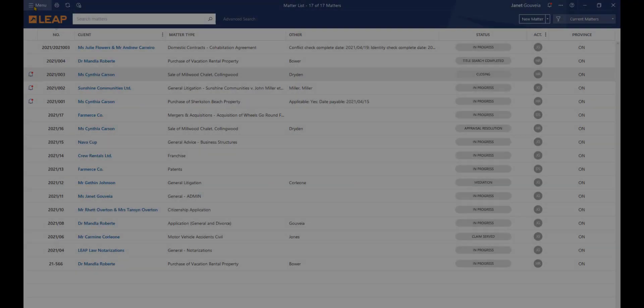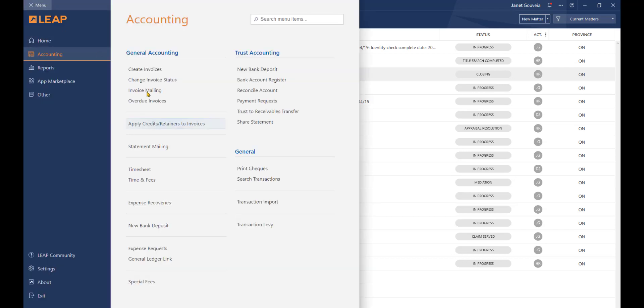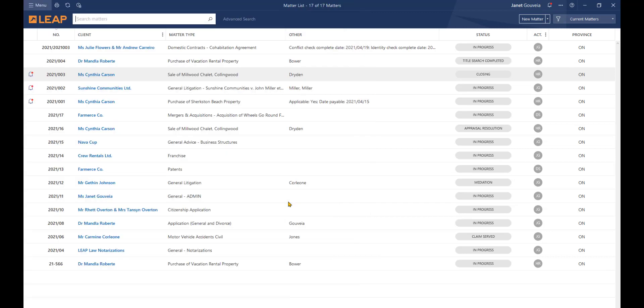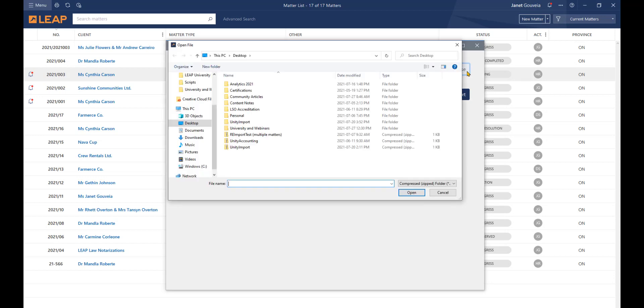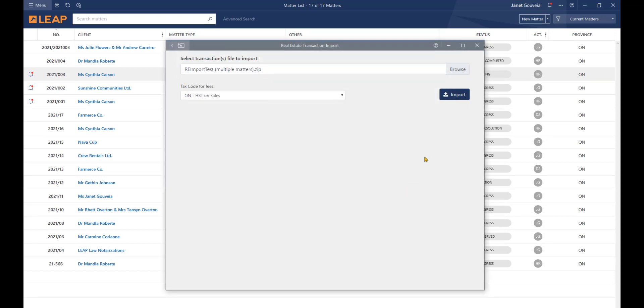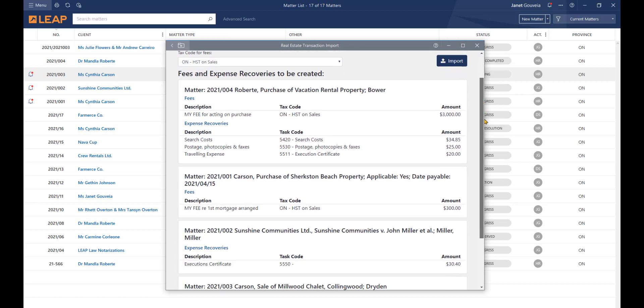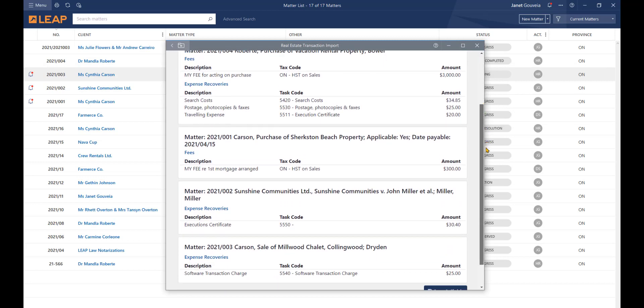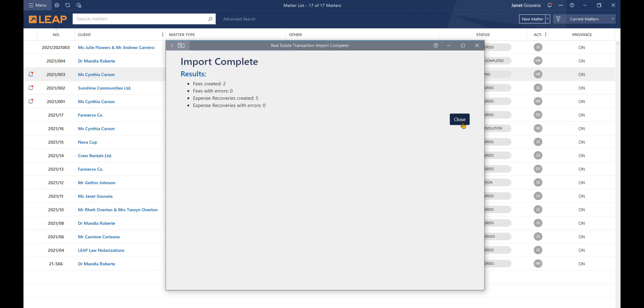From the Leap Matter list, click the menu option in the upper left corner. Select Accounting and navigate to Transaction Import. Browse to the location of the downloaded transaction files. Select the Unity zip file and click Import. Review the entries and click Save and Finish. Leap will then confirm the results of the import and you can close the window.